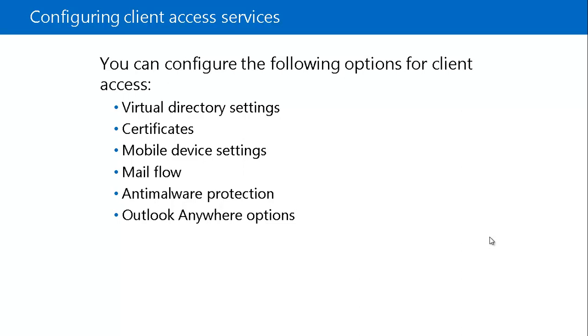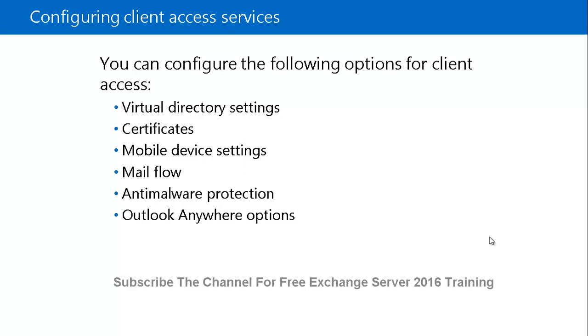And if you look at the Outlook Anywhere option, you can configure options for external and internal host name and authentication. And this is not required if you are using MAPI over HTTP.